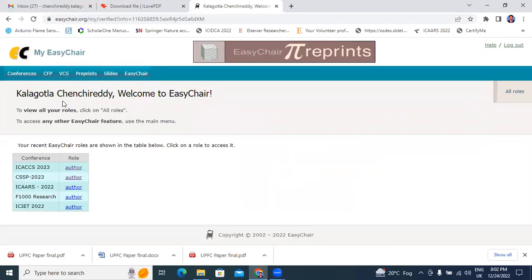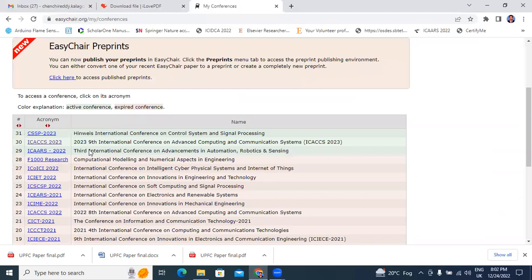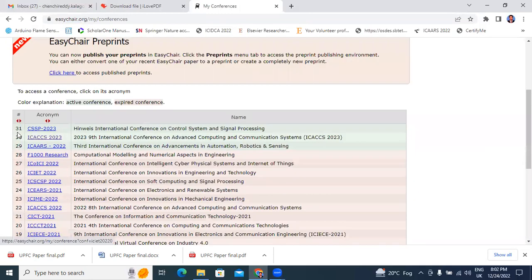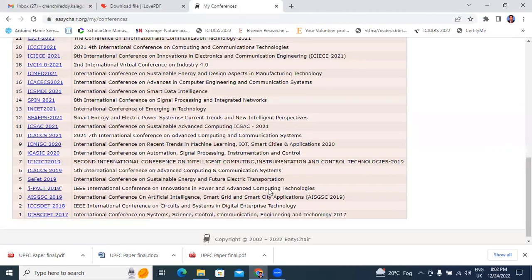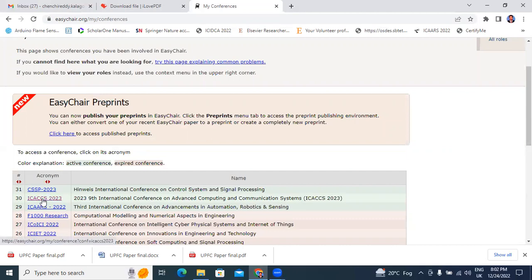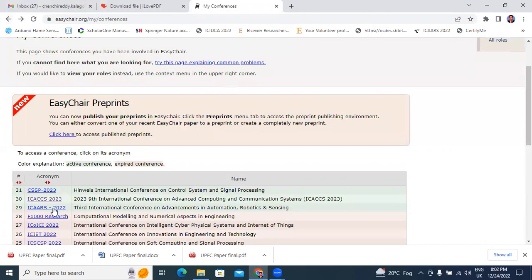This is my EasyChair login ID. My name is Kalagota Chinchiriddi. Now I will show all my previous submitted conferences. Till now, I submitted in EasyChair total 31 conferences. Here from 2017 to 2023, I submitted 31 conferences. Now, today I will edit this ICACCS 2023. Click here ICACCS 2023.